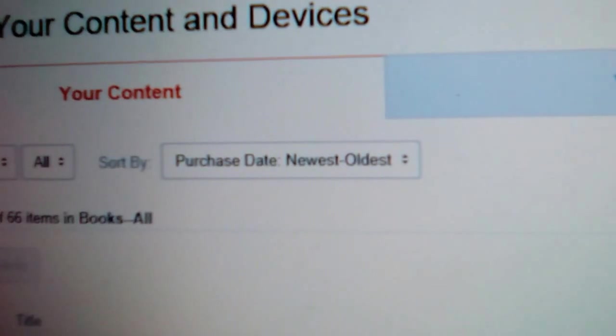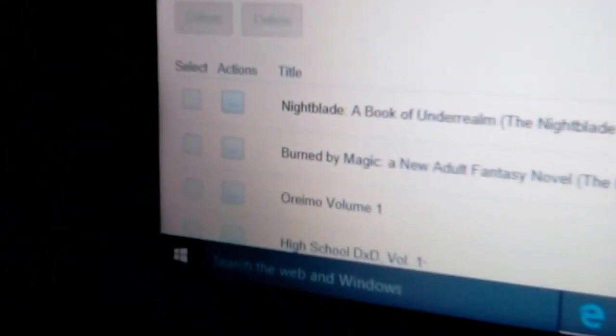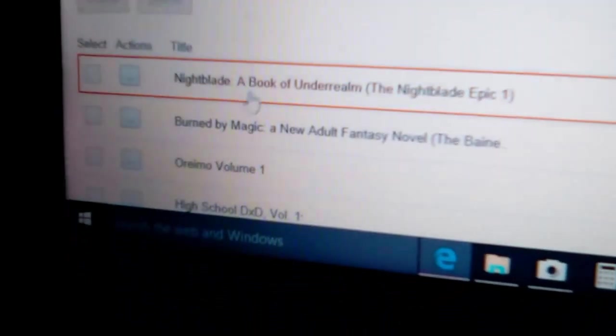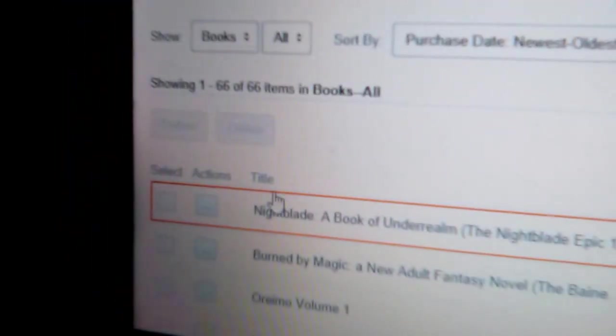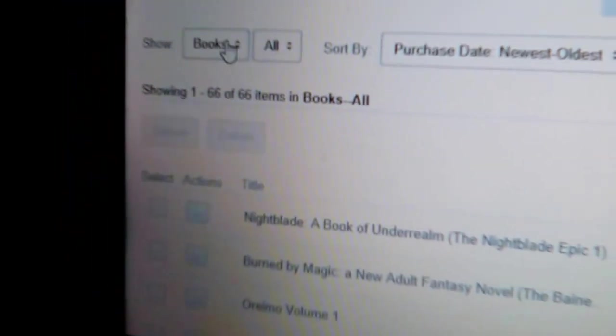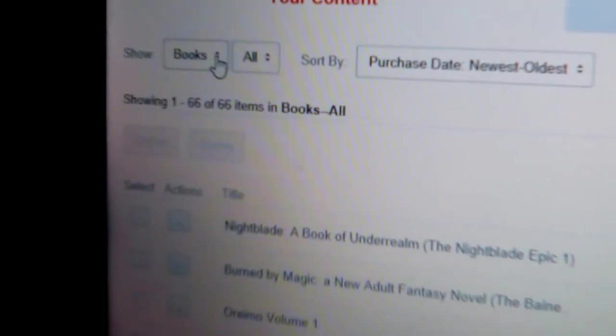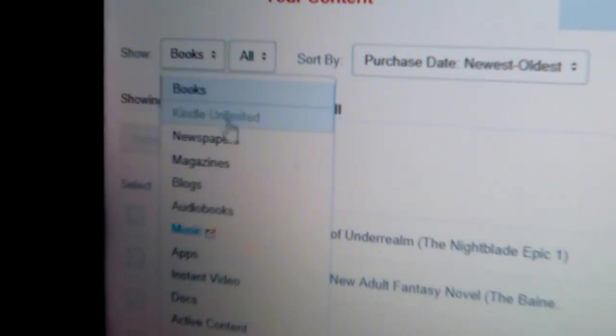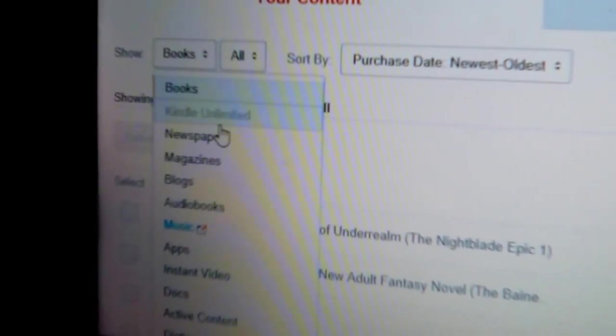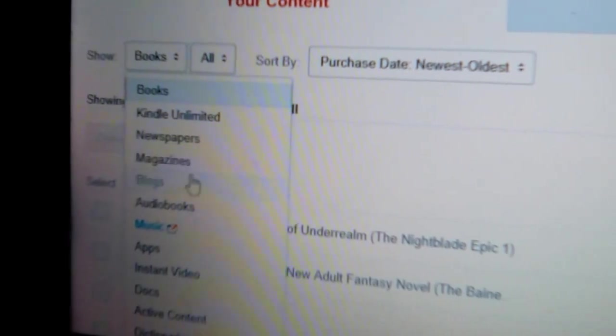Okay, then the very first page should be your content and as you can see we have headings right here: your content, books, Kindle Unlimited, newspapers, magazines, blogs.